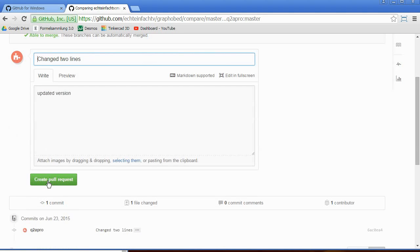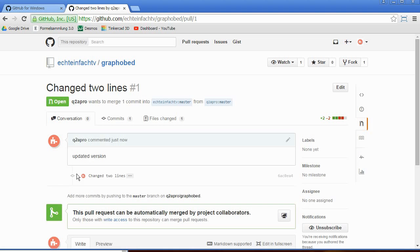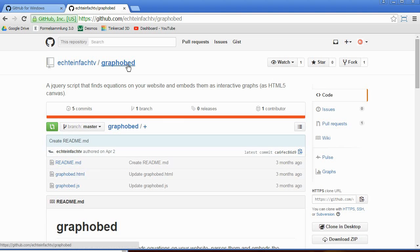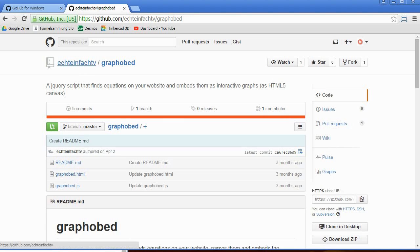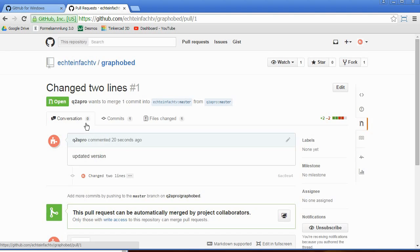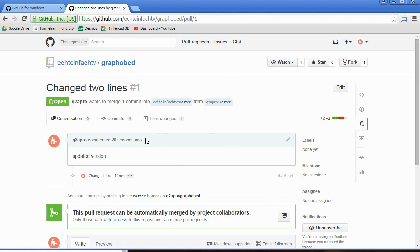And I click Create a Pull Request again. This request can be found now in this other developer's graphobet here on the right side. So now I'm in the other developer repository of the master pull request. And here, changed two lines. And the guy over here can now decide if he accepts it or changes it or just rejects it.